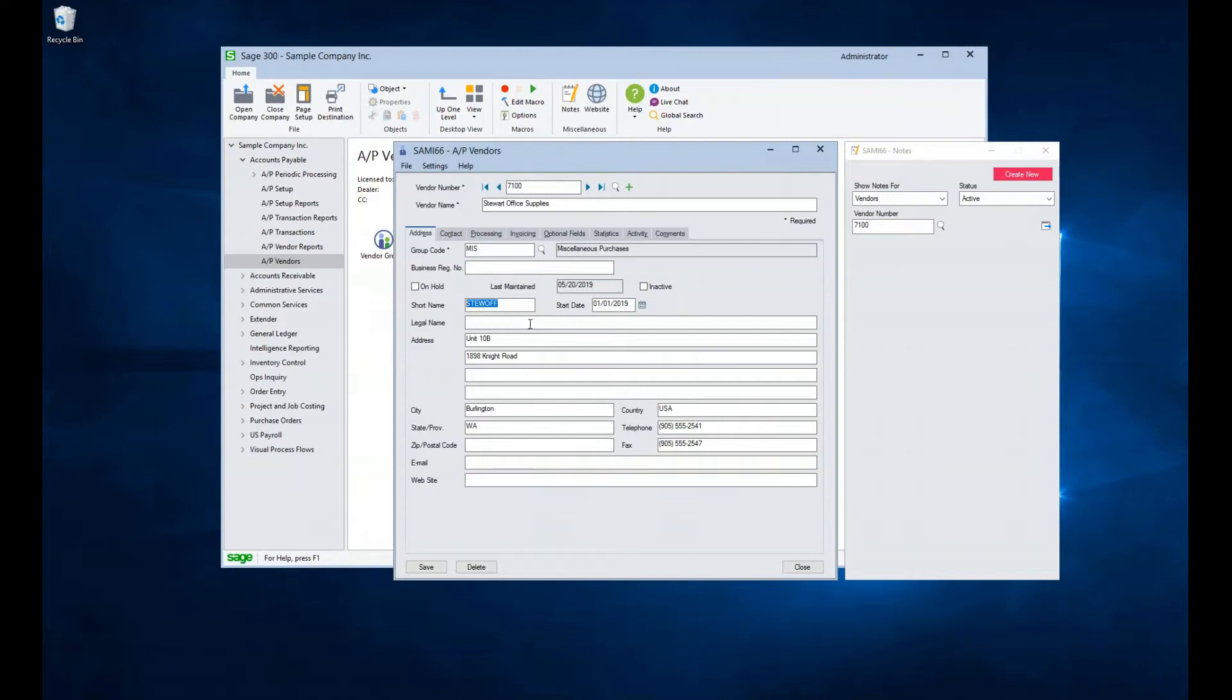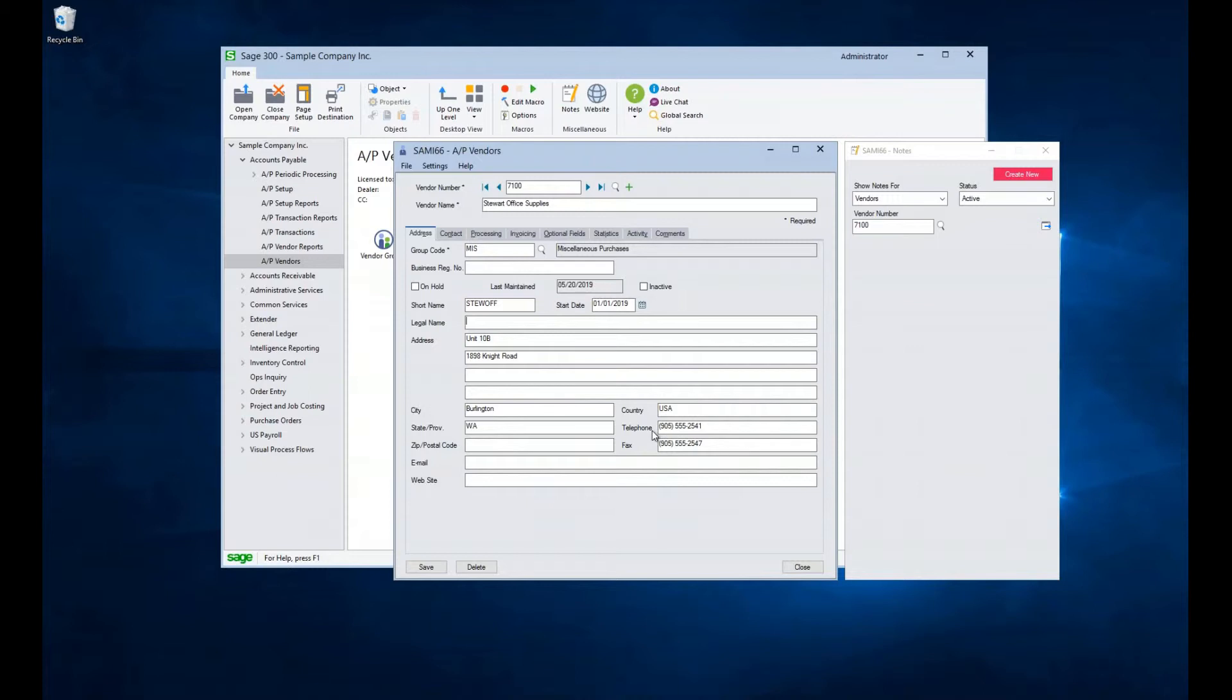The remaining fields indicate the company's legal name. There are four possible lines for address information, city, state or province, zip or postal code, a country field, a phone, fax, email, and website addresses.